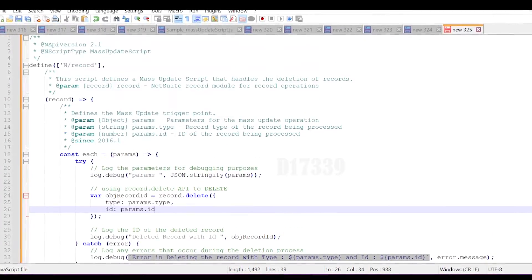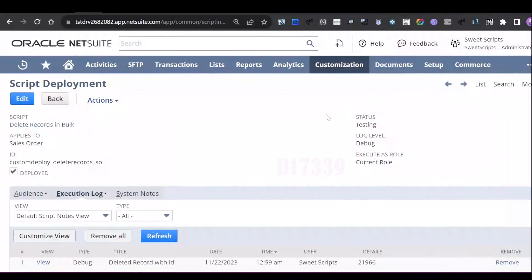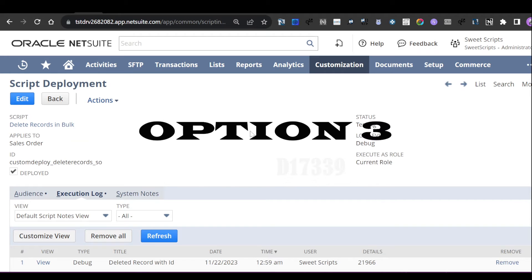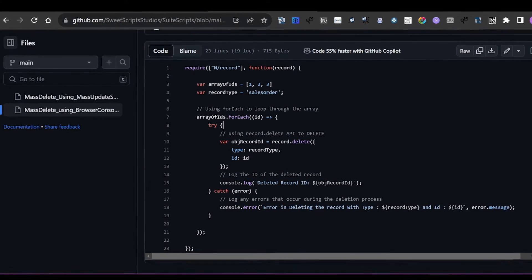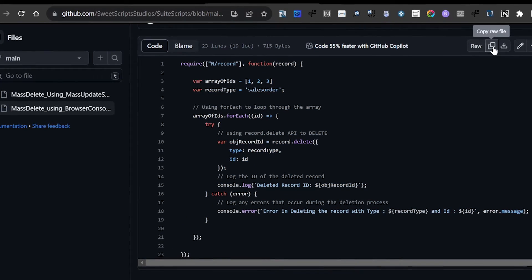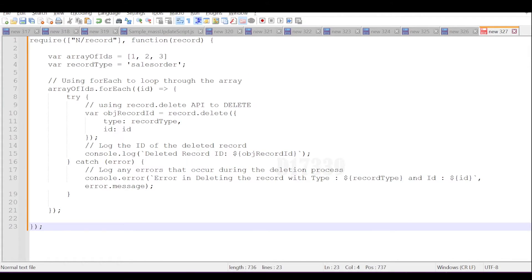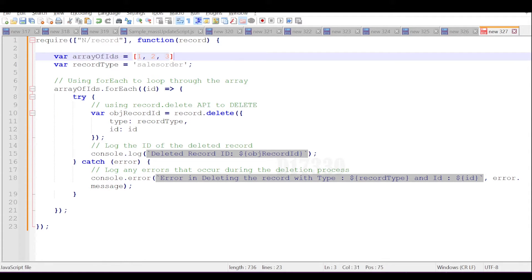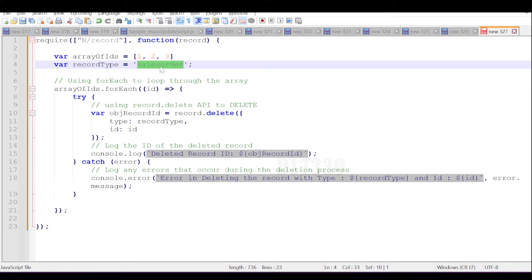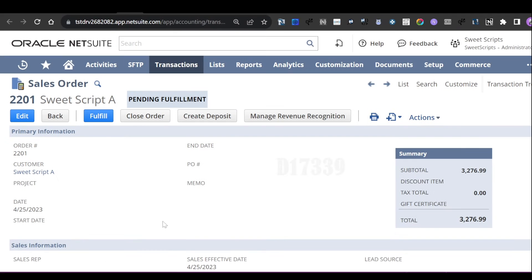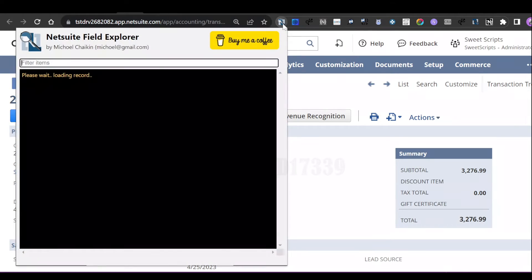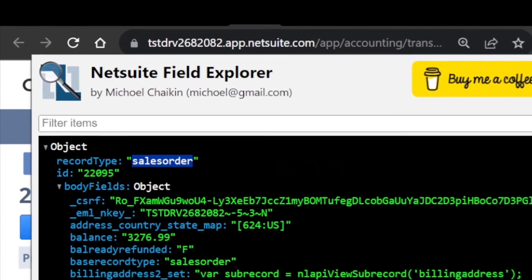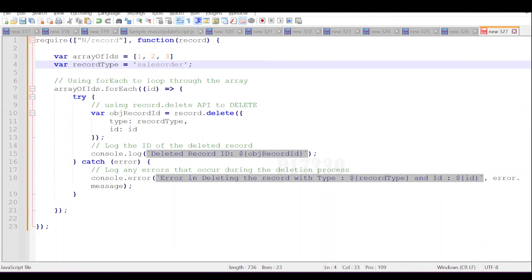If this option takes too long, there is another approach: a browser console script. You don't need to create a script record or deployment for this. Copy the script and paste it into Notepad. In the script you'll see an array of IDs (the sales order internal IDs) and a record type string value 'salesorder'. You can verify the record type string using the NetSuite Field Explorer plugin — open a sales order in view mode to see its record type string.